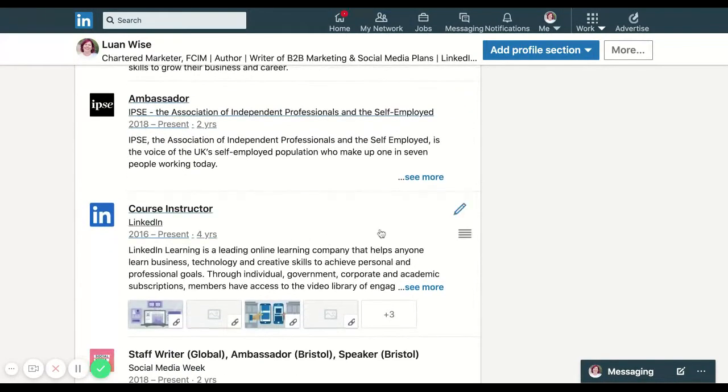The same again for my courses that are on LinkedIn Learning. If I have a description that says I'm a LinkedIn Learning course instructor and these are the courses I've written, I could make it just really easy for people to go straight through and find those courses.